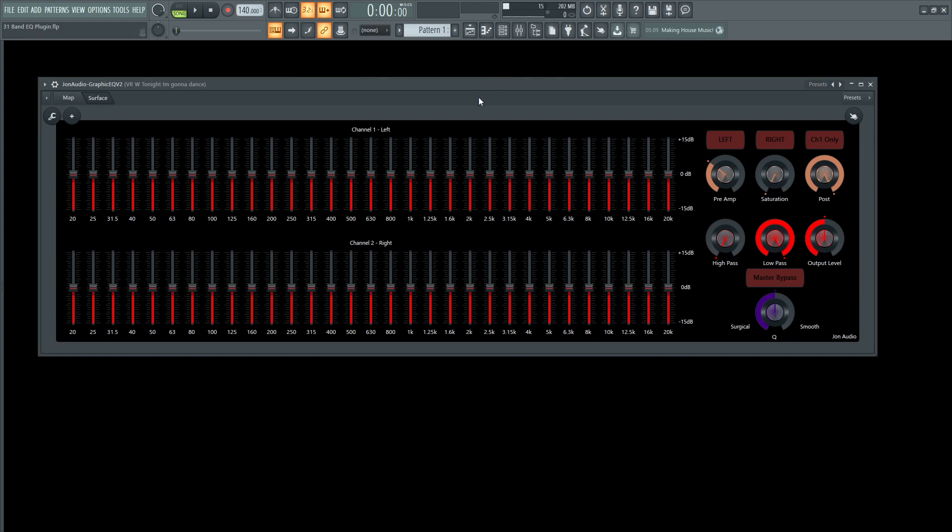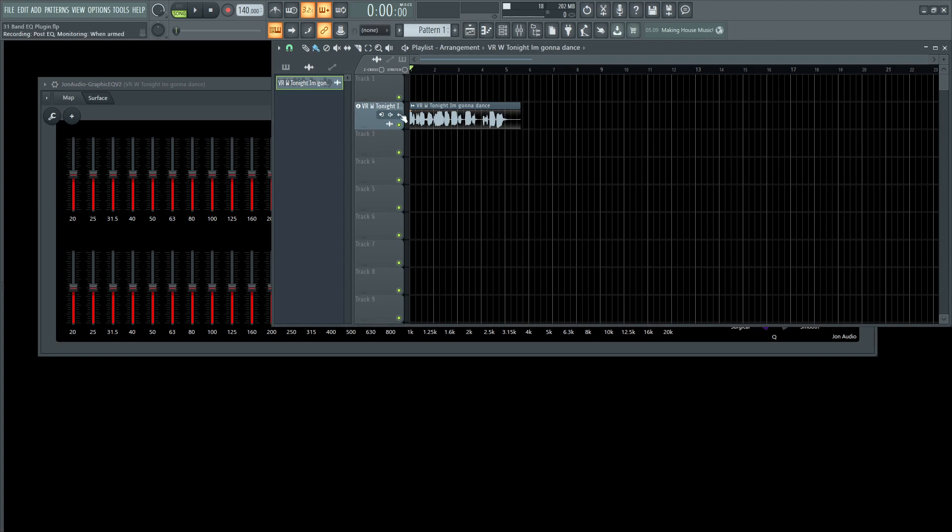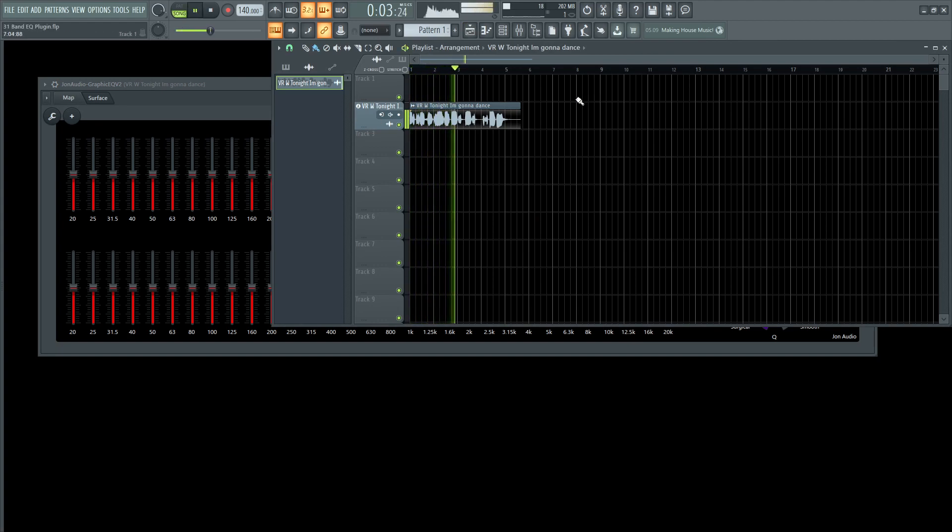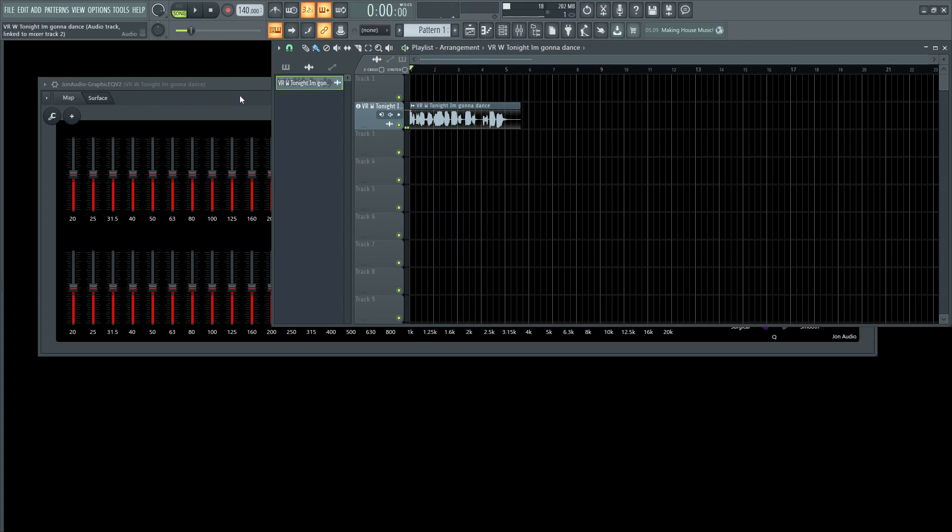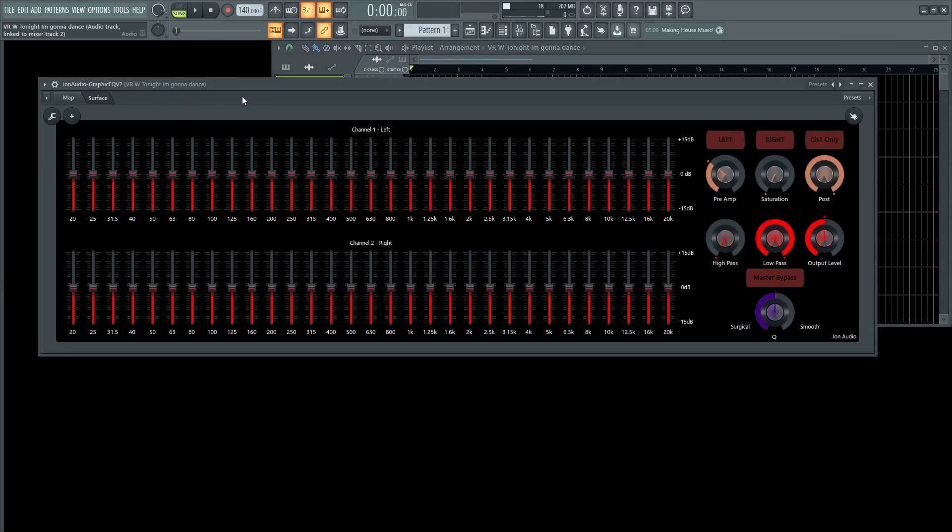For this demonstration, I have a vocal from Vila. Everything's right for tonight, I'm gonna dance, dance. We're gonna use this for demonstration purposes.